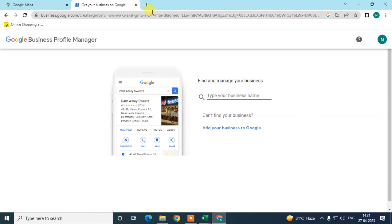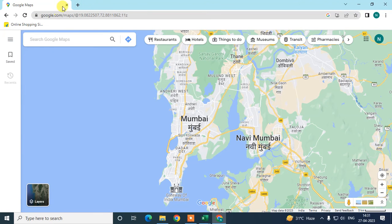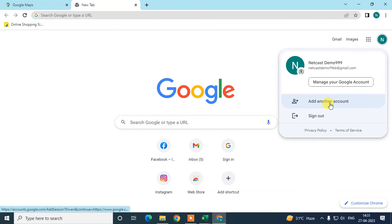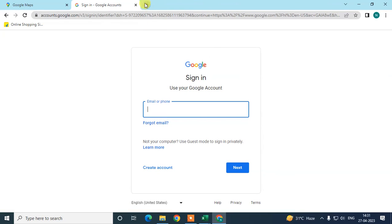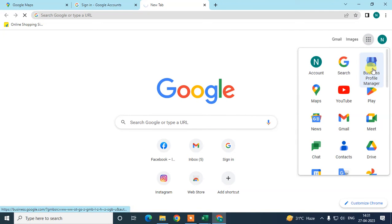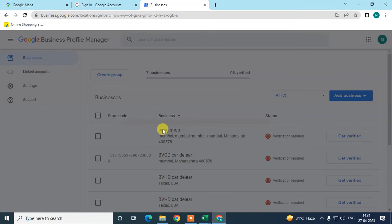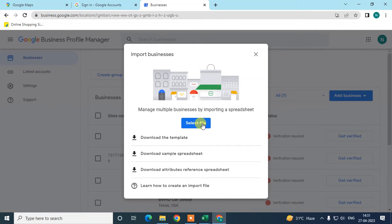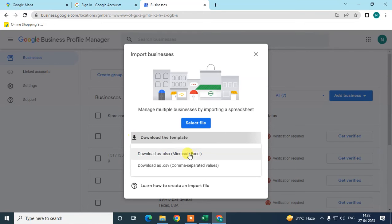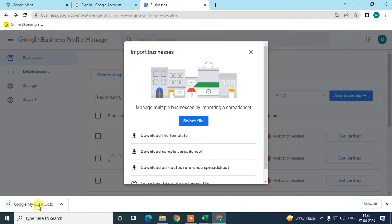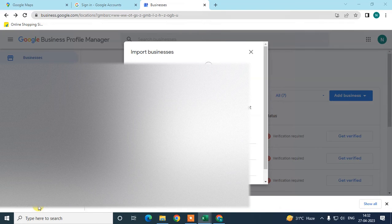If you have bulk locations — 50, 100, or more — you can add them by going to the same page, clicking 'Add Business', and selecting 'Import Business'. Before uploading, download the Google-provided template. Download it in Excel or CSV format — I recommend Excel.